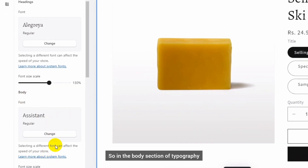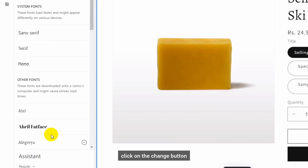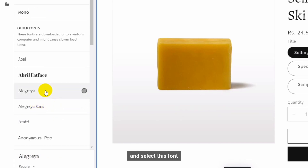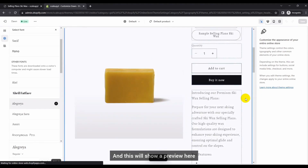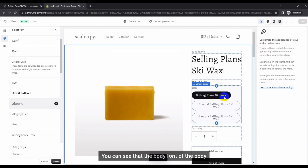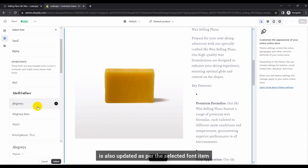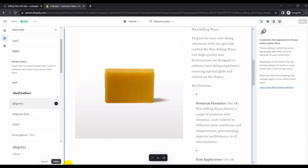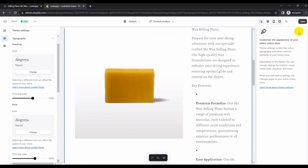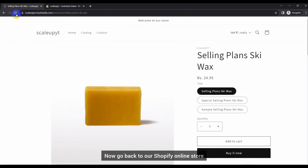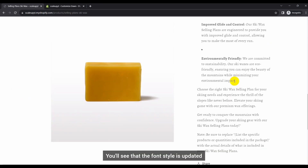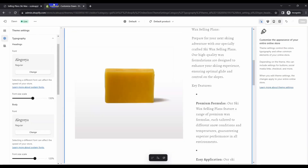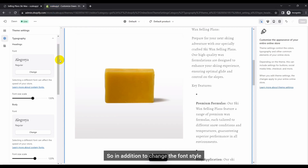Now let's make the same changes for the body. In the body section of Typography, click on the Change button and select a font. This will show a preview — you can see that the body font is also updated as per the selected font. Simply click on the Select button and save the changes. Then go back to the Shopify online store and refresh it to see the updated fonts.